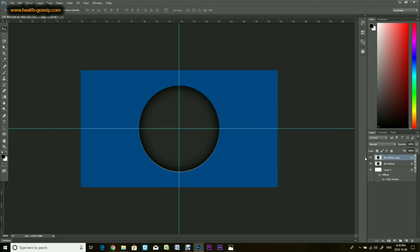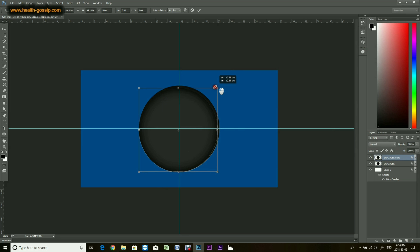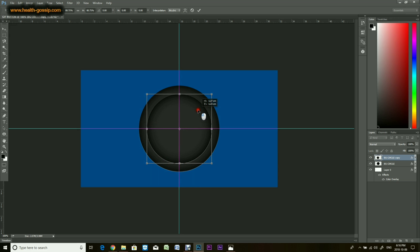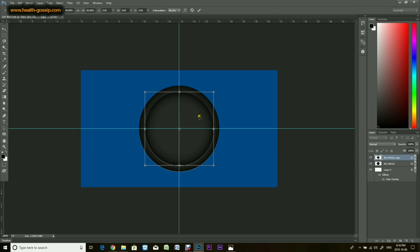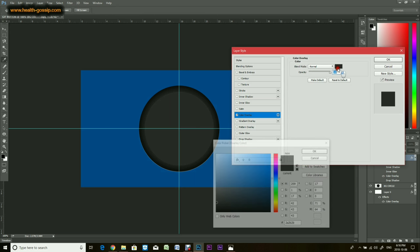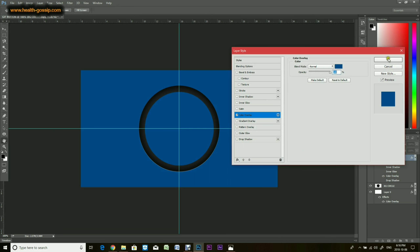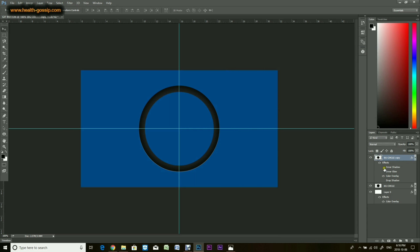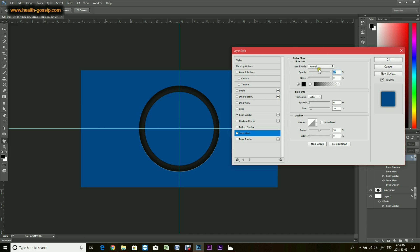Now I'll make a copy of this circle and shrink it down, somewhere about here. With guidelines already set it gets so easy to design. I'll hide all the effects on this copy except the color overlay, keeping the same color. For more effect I'll use an outer glow — instead of white, use black — and increase the size. That looks pretty good.